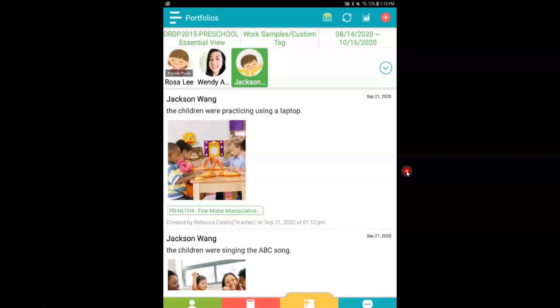Hi everyone, welcome back to our channel. Today we will be going over how to rate a measure on Learning Genie. Let's go ahead and get started.